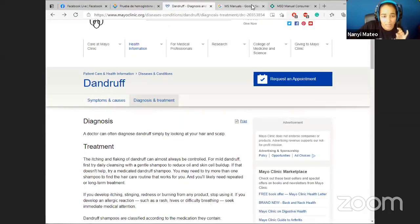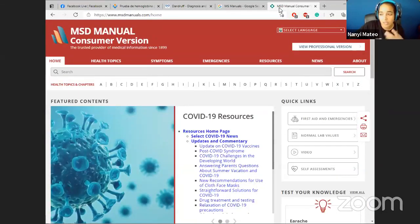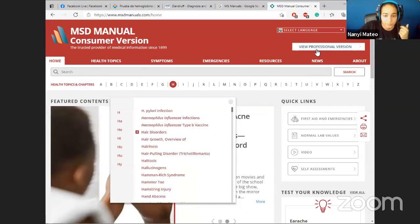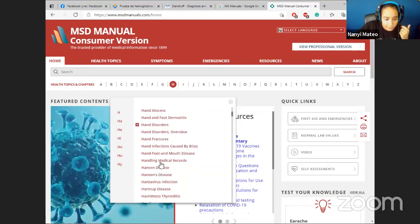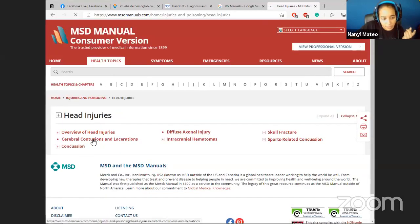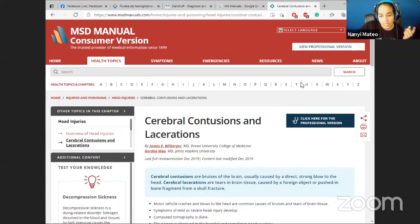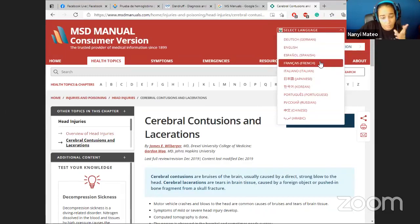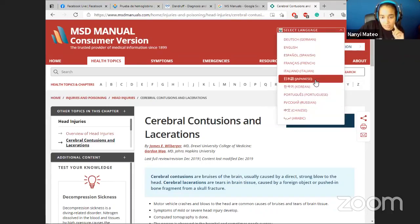Between MedlinePlus, Mayo Clinic, and MSD Manuals, I prefer MSD Manuals because the information is more thorough. Let's go to letter H - head injuries - cerebral contusions and lacerations. If you click 'Select Language' up here, you get German, Spanish, French - it has more variety than Mayo Clinic. So let's say I want to see the French version - the same logic applies.